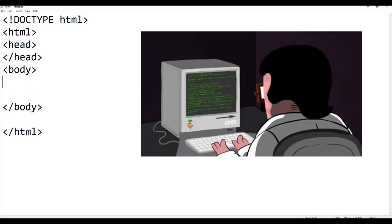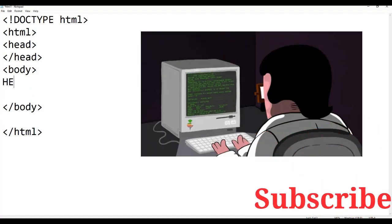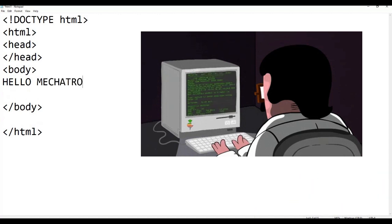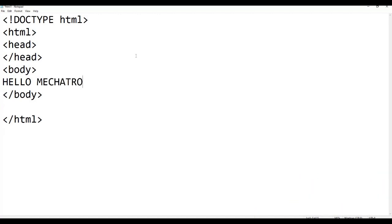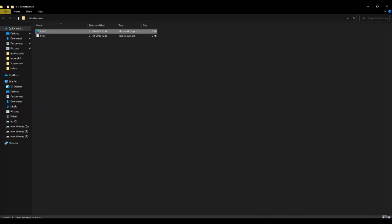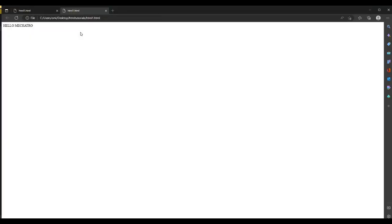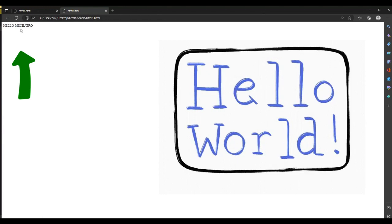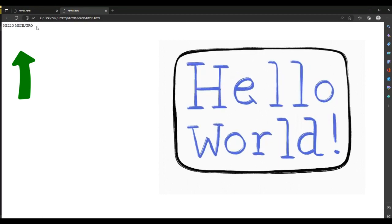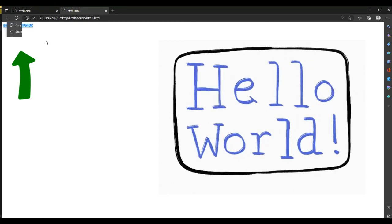I am saving it with Control+S. Let us see whether it is displaying or not. Just double-click on the icon and it will redirect to the page. You can see here: 'Hello Mechatrove' — this is our first HTML code. Successfully done!